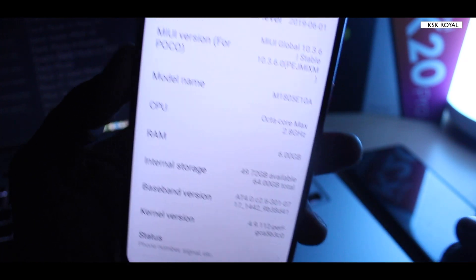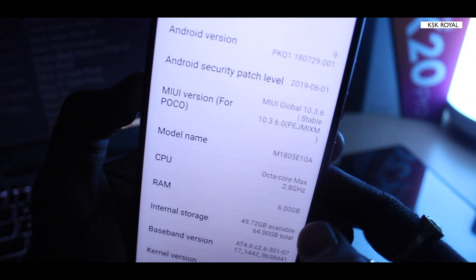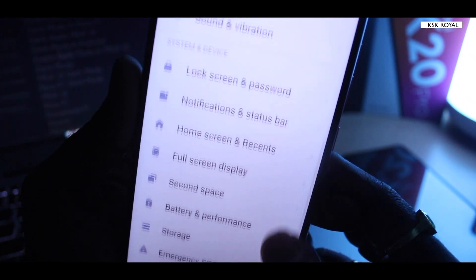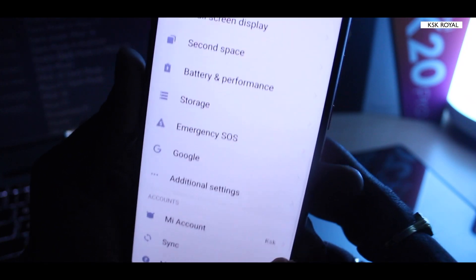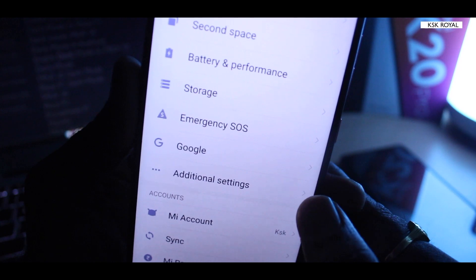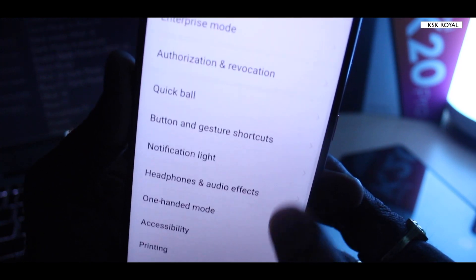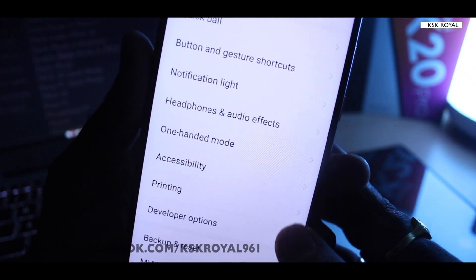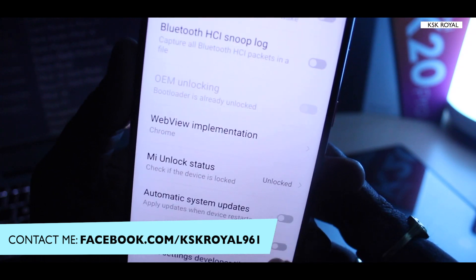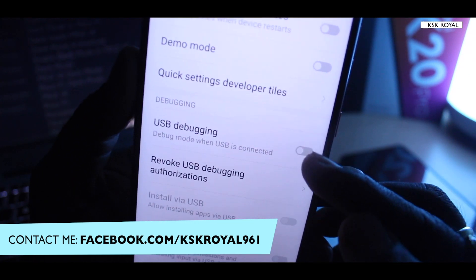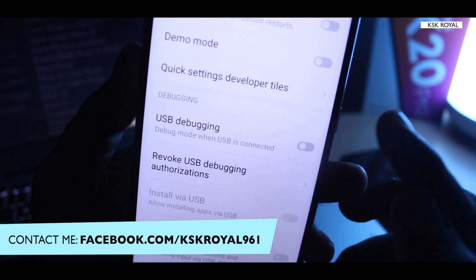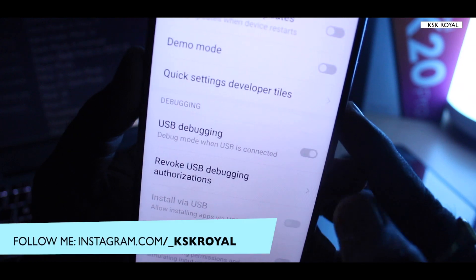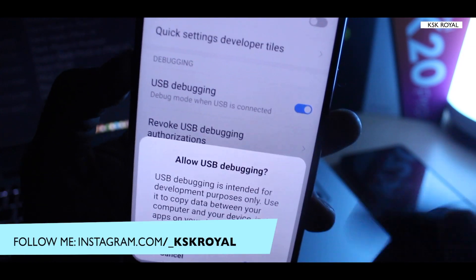Once you see that message, go back to the main page of the settings and scroll all the way until you see the option called additional settings, then scroll up and you're gonna see the developer option. Just tap on it. Make sure that you need to enable this USB debugging option, that's very important. I'm gonna toggle it on.